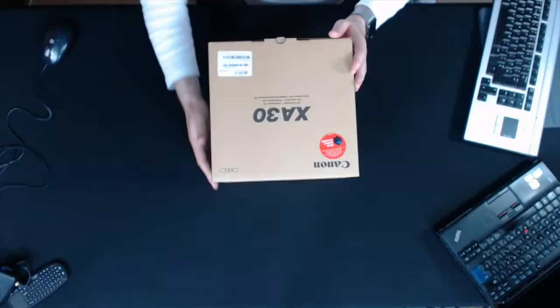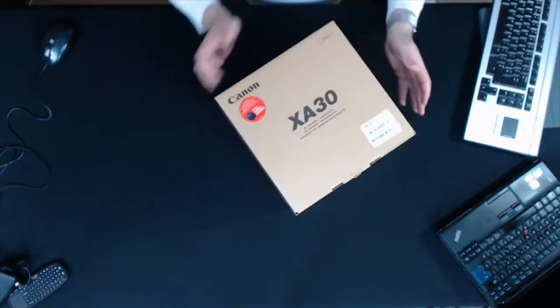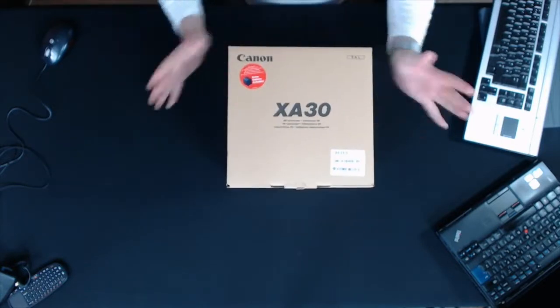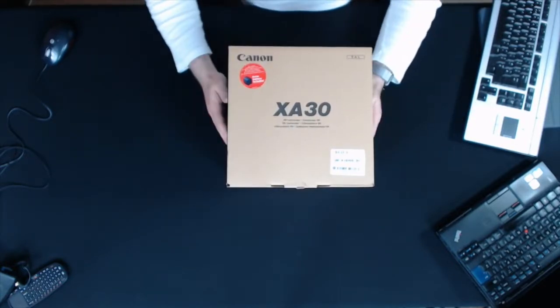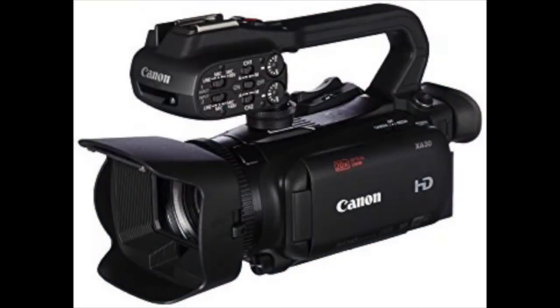Hi, I'm Steve Newman and welcome to Intection. Today I'm going to be unboxing the Canon XA30 professional camcorder.